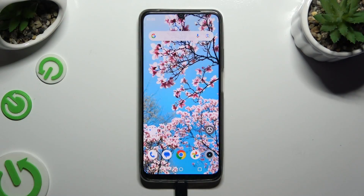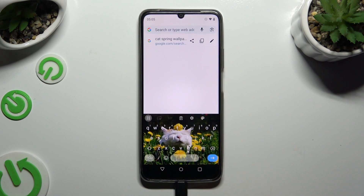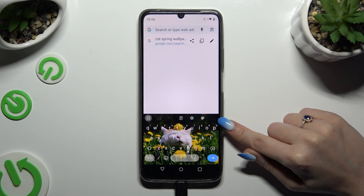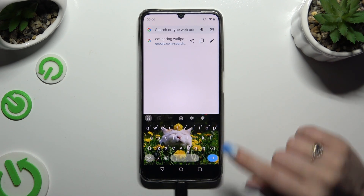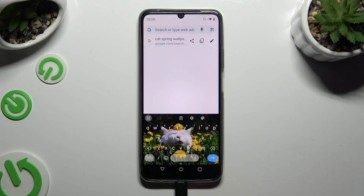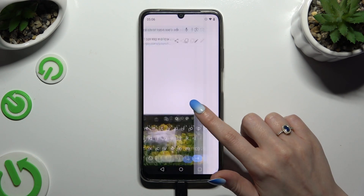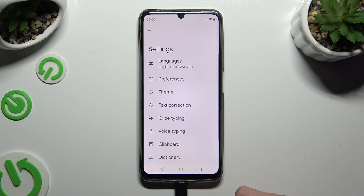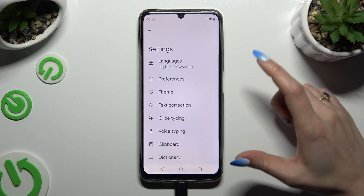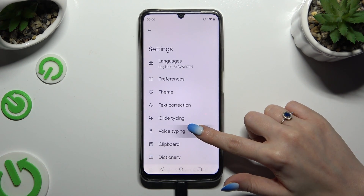Begin by launching your keyboard. Following that, tap on the microphone icon at the top right corner. If you can't see it, hit this gear next to clipboard. Access Gboard settings and select voice typing.